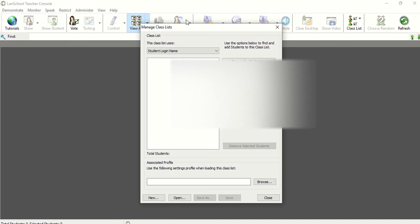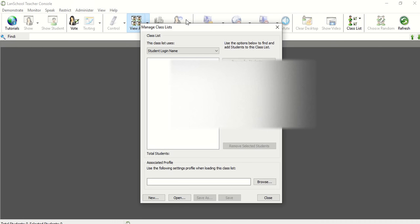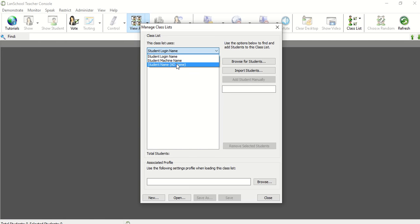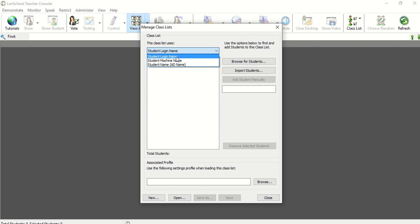This is where you're going to initially create your class lists. First you need to decide, are you using the login name, the machine name, or the student name from Active Directory? I really like using the login name so that if a student logs into a different computer, you're not tied to a specific computer.